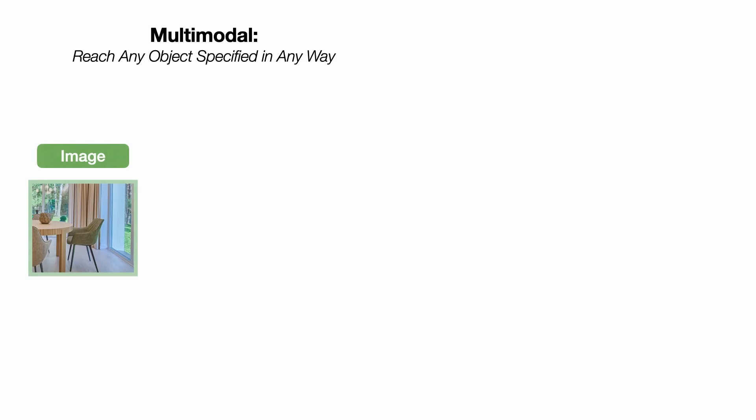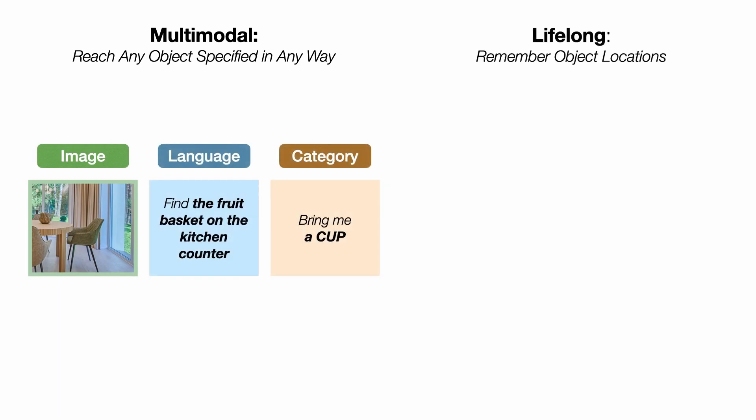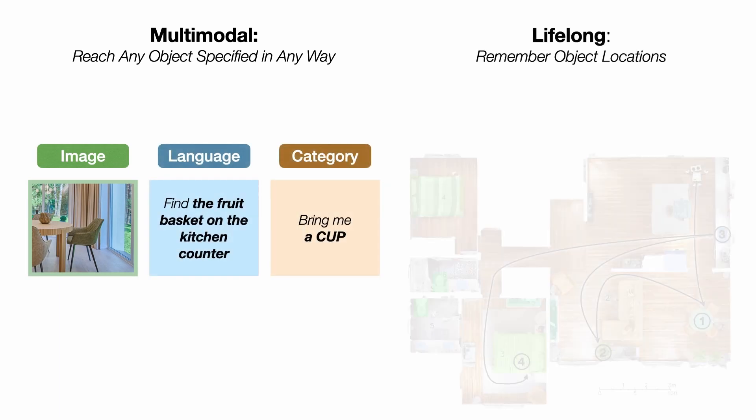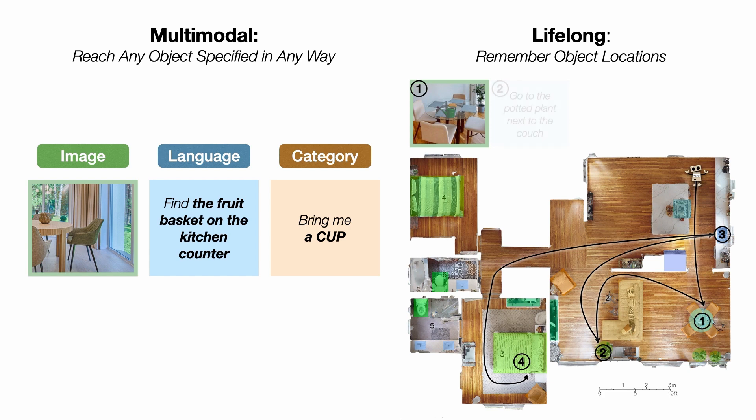In any deployment setting, a general navigation primitive should be multimodal. The robot should be able to reach any object specified in any way as an image, language, or category. And it should be lifelong, meaning the robot should remember object locations and be able to navigate to multiple goals in a row.